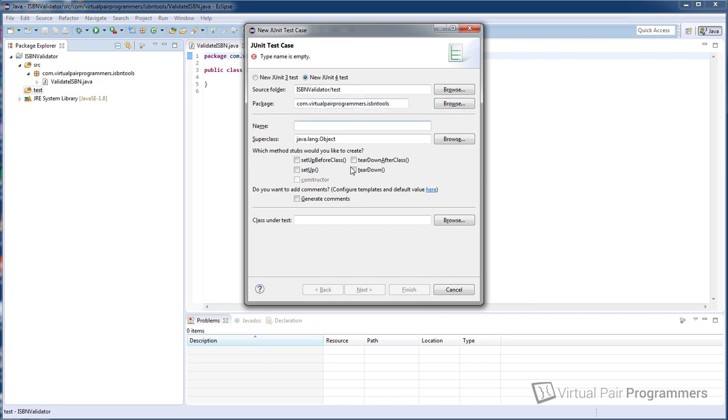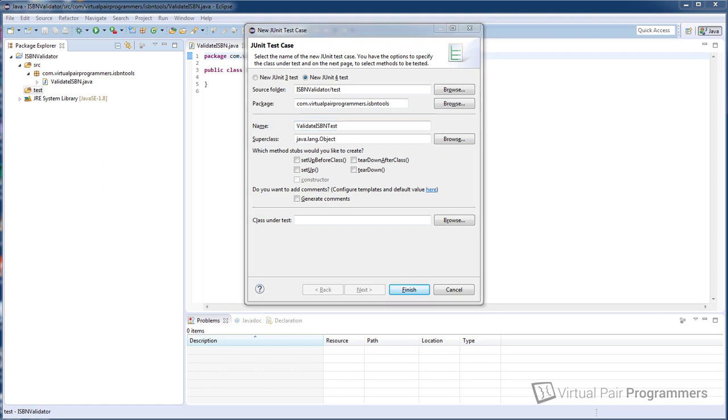And we need to give our class a name. I think we'll call this validateISBNTest. Of course it can be any name at all. We might rename it later. For now that will do. And we're going to ignore this section about method stubs for now. We will talk about that a bit later on in this course.